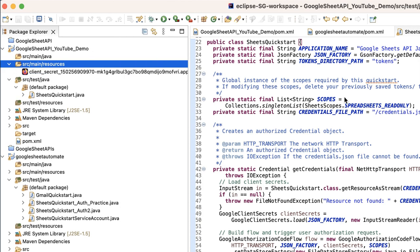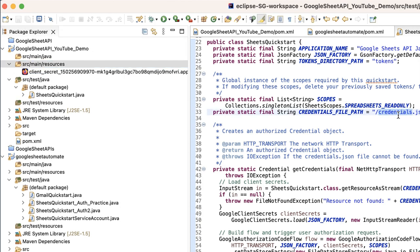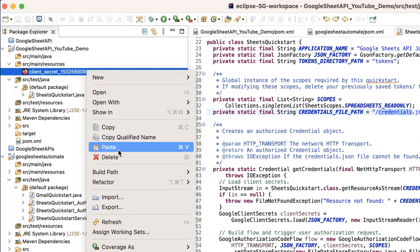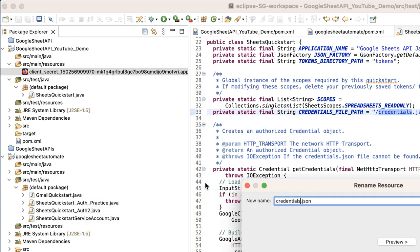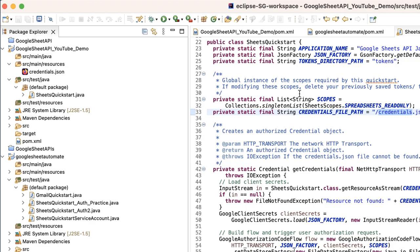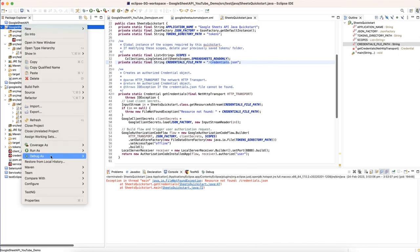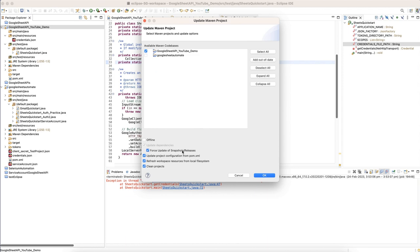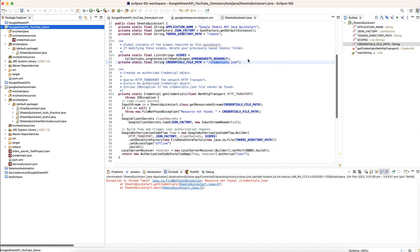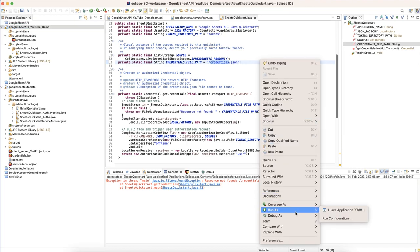I've placed the file inside the resources folder and I'm going to rename it to 'credentials' using Refactor > Rename. Now I'll quickly refresh the project so all paths are set automatically, and then execute it again.